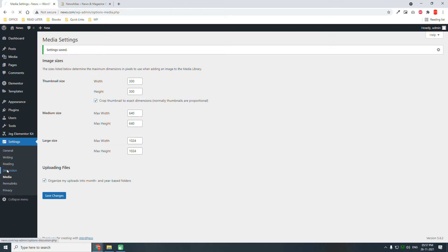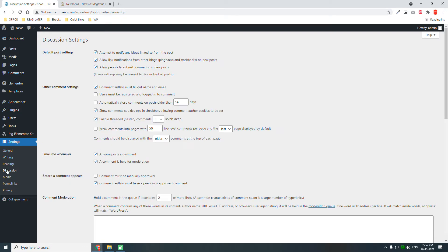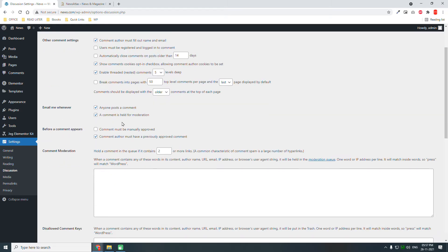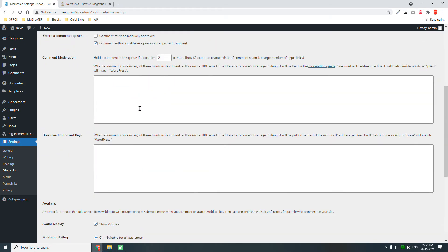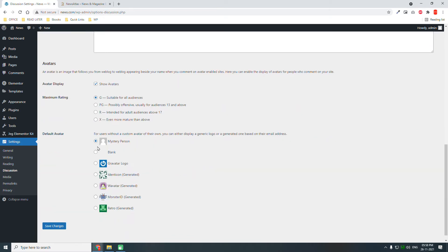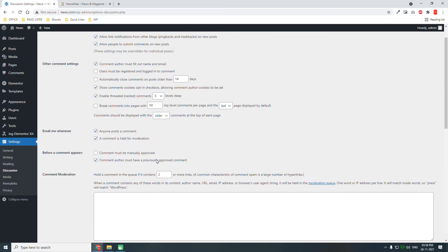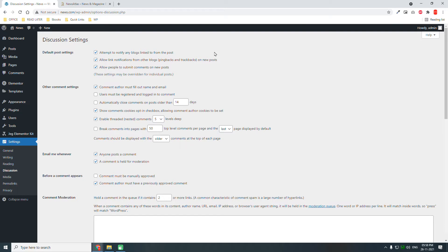For a news website, comments are very important. You should install a comment plugin like Disqus or Facebook Comments. There are a few comment settings here — anyone can comment, user avatar settings. You can read the descriptions and choose. It's mainly about notifications, comment approval, and likes — not that complicated.